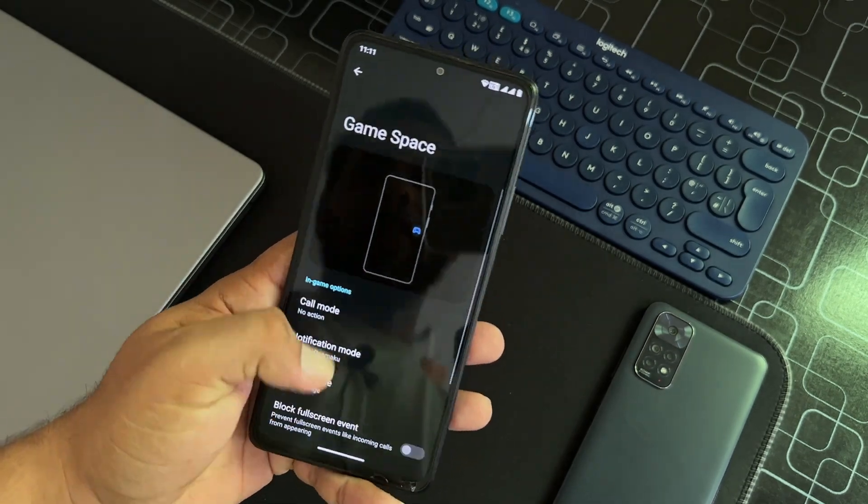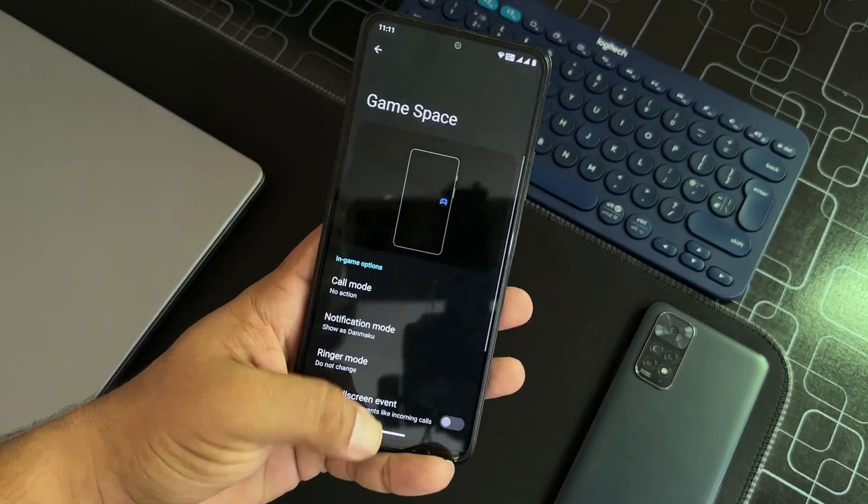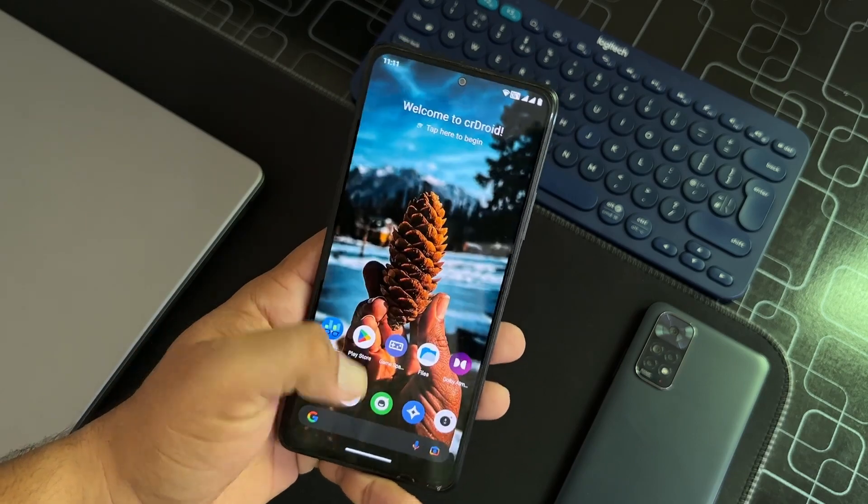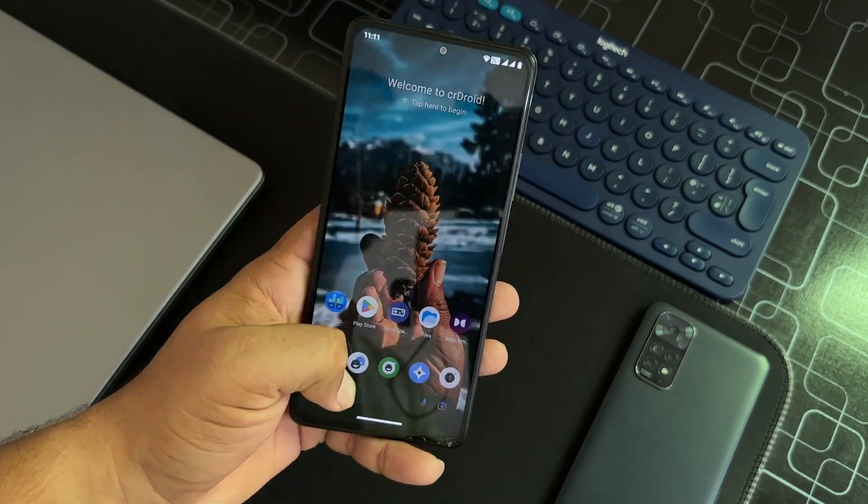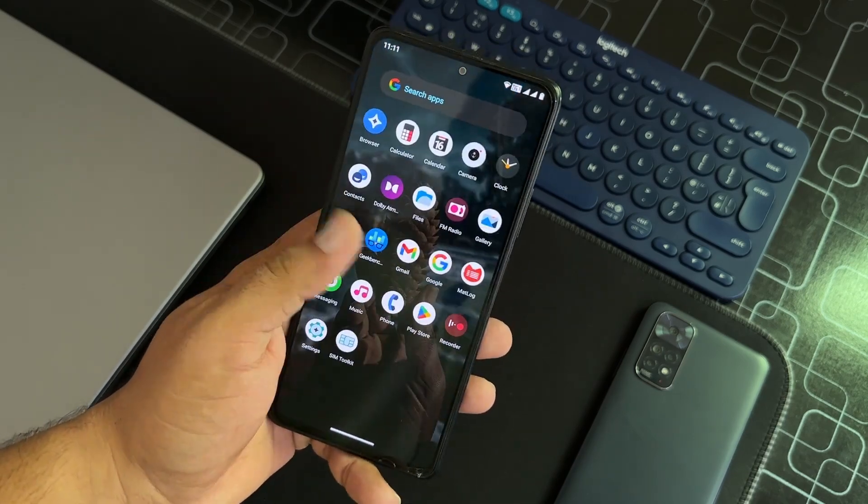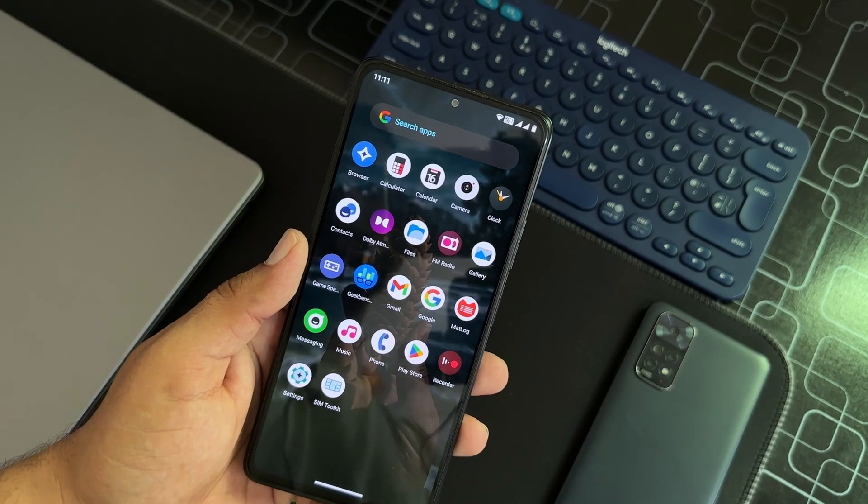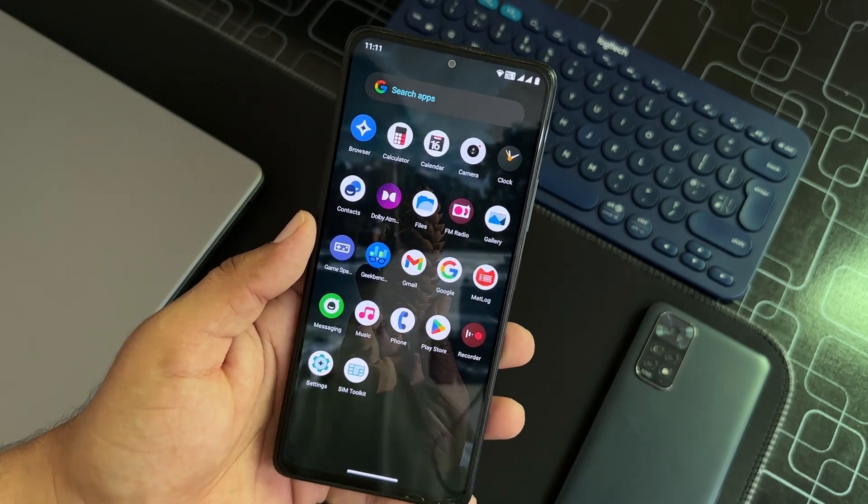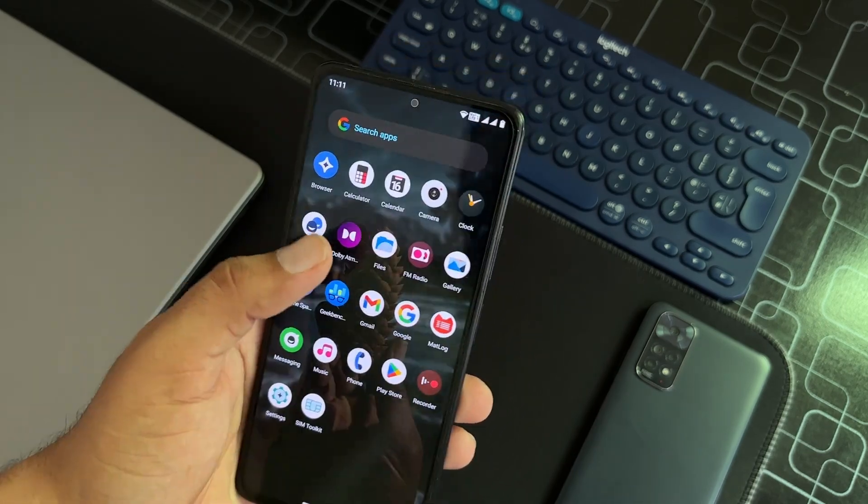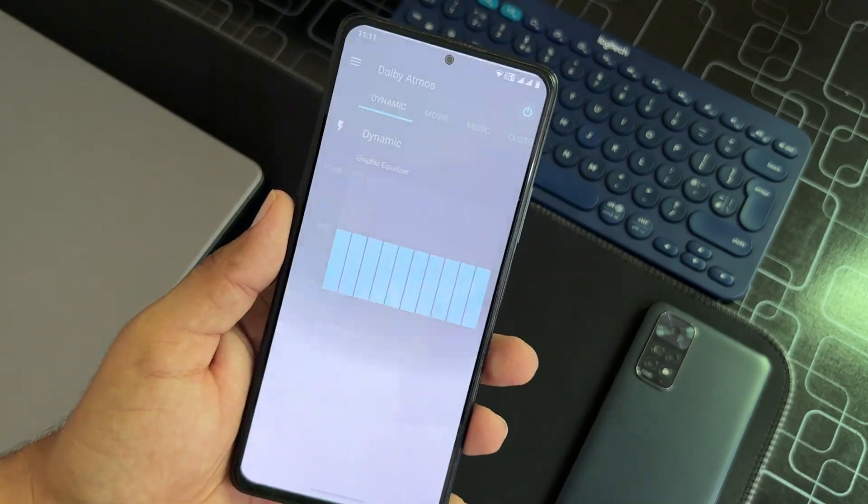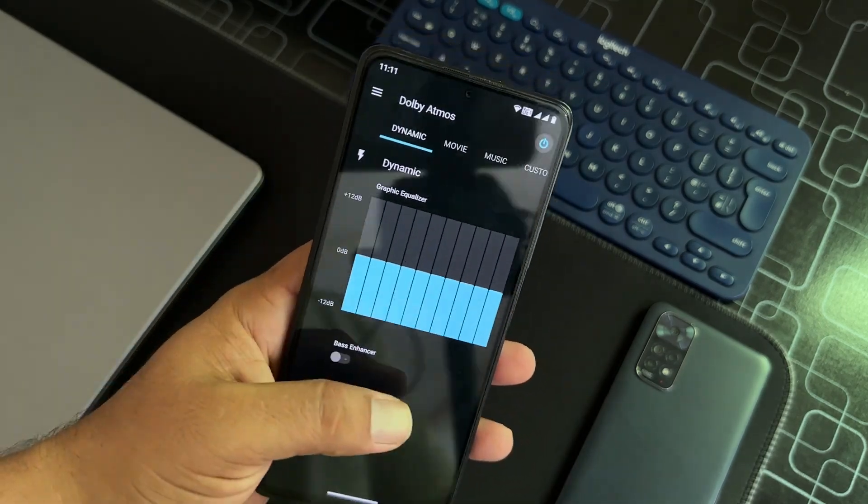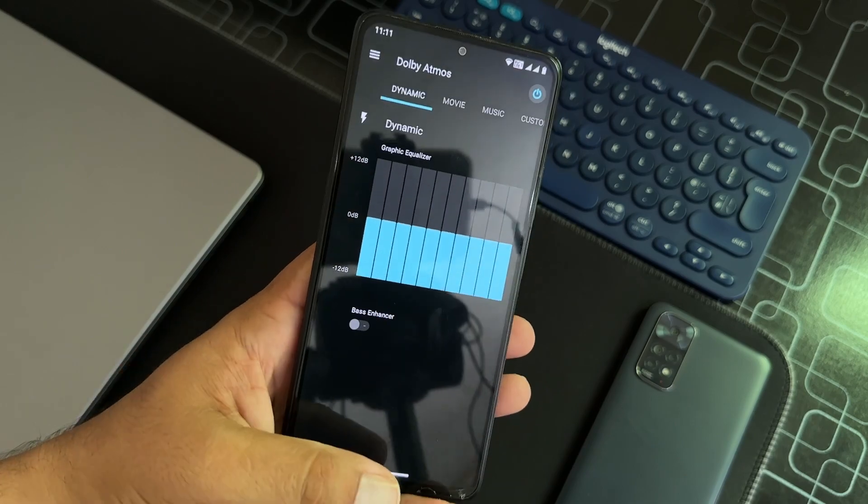There will be no issues while doing any gaming on it. Dolby Atmos is also pre-installed in this ROM. The sound quality is already better in this ROM.